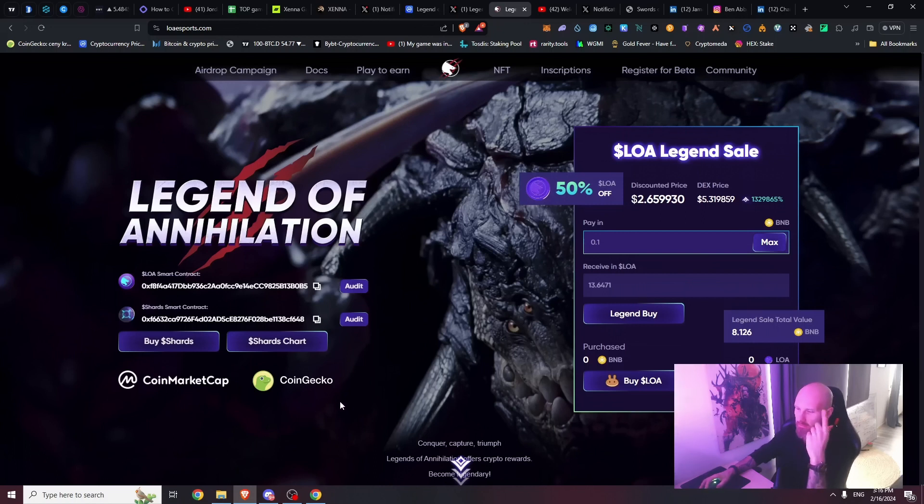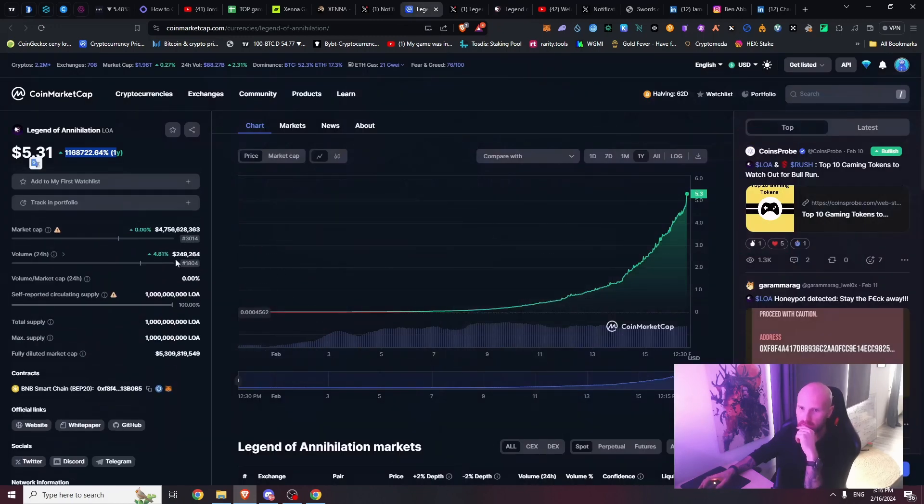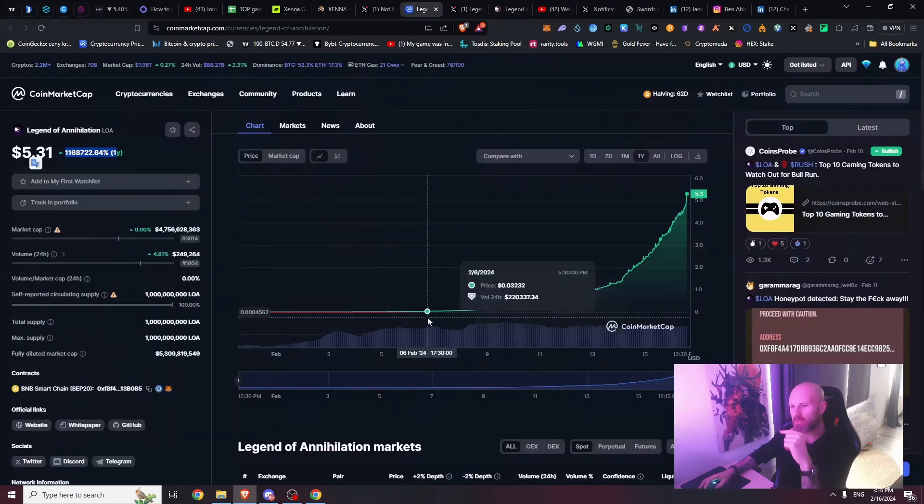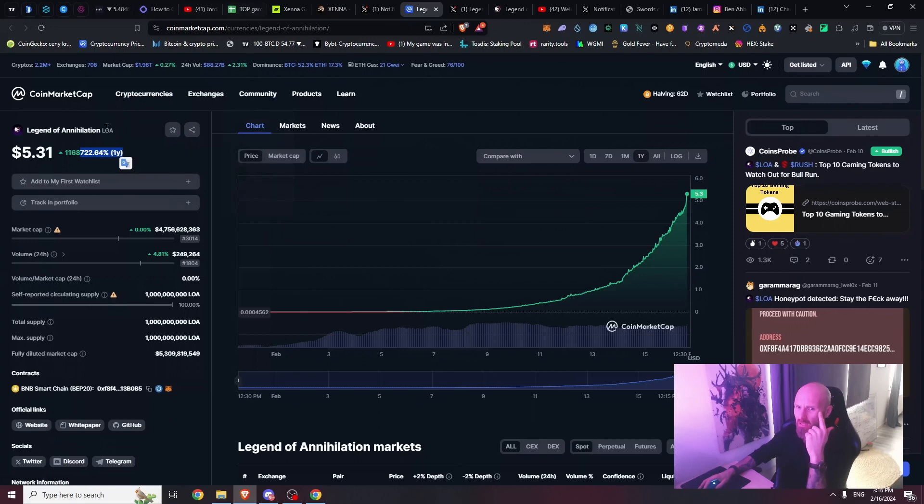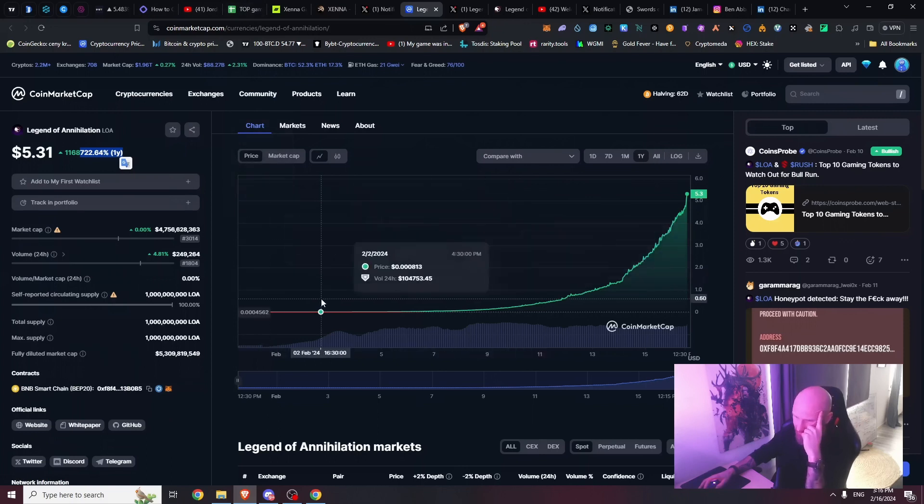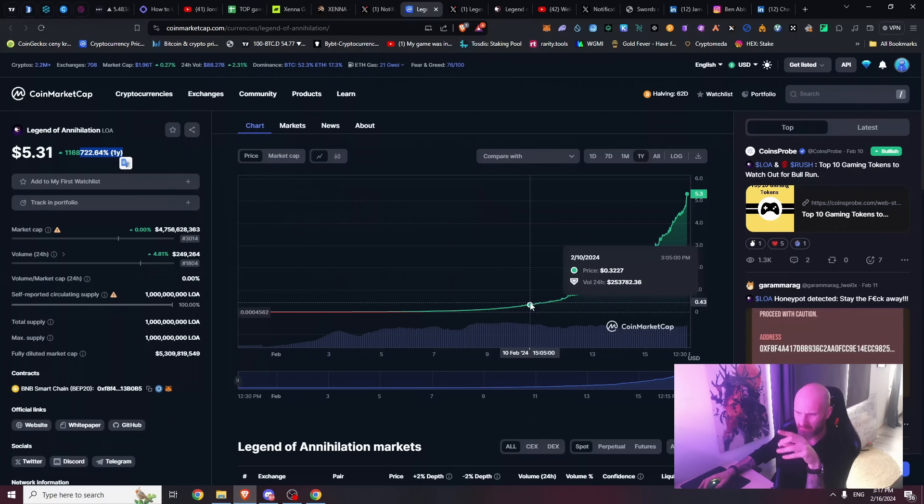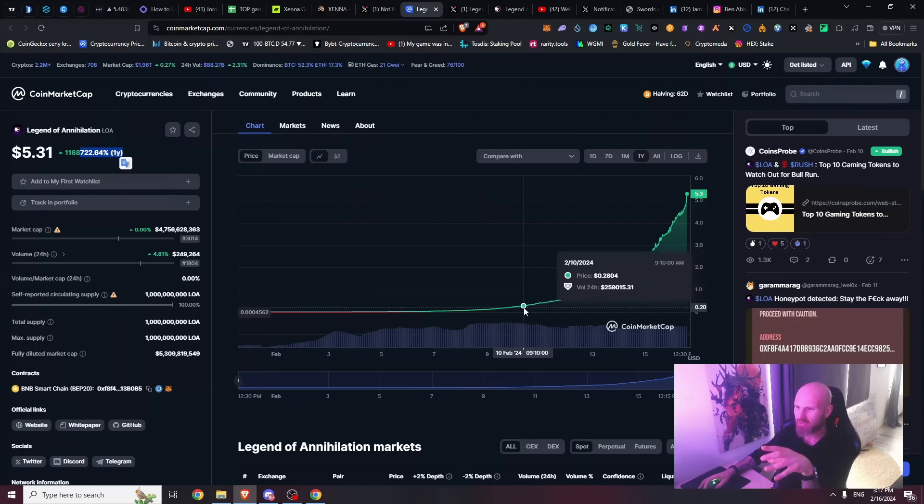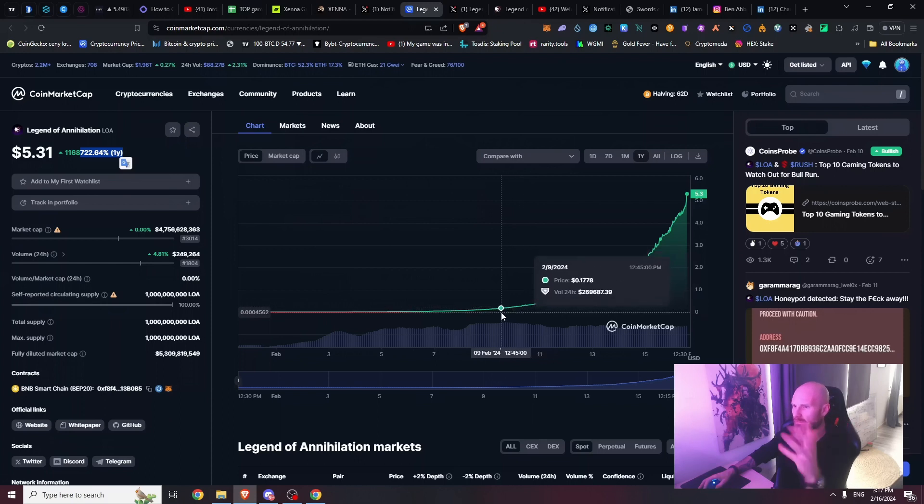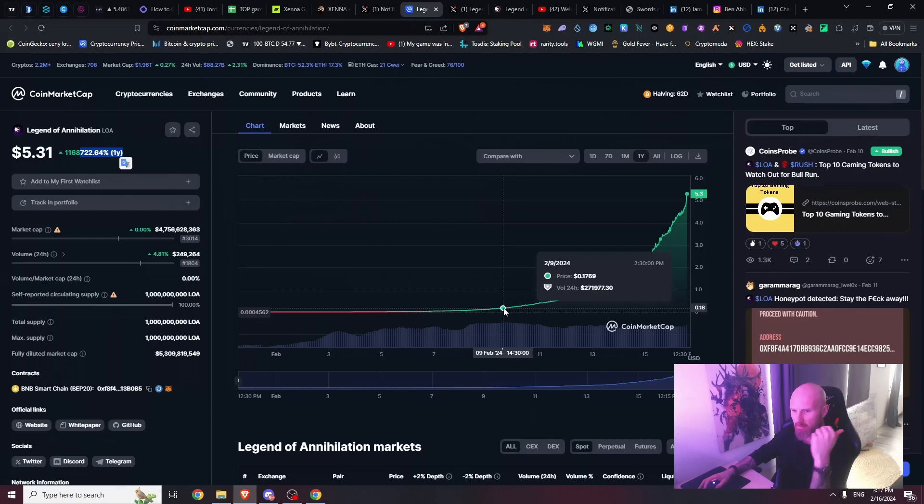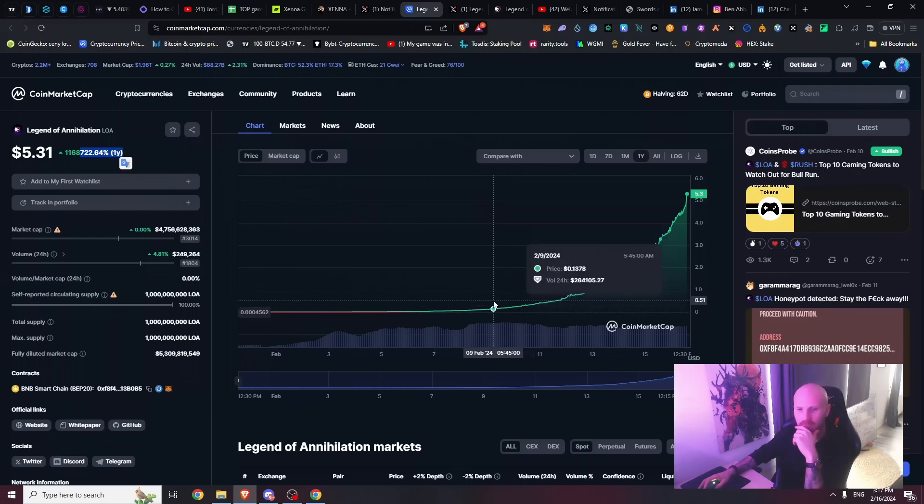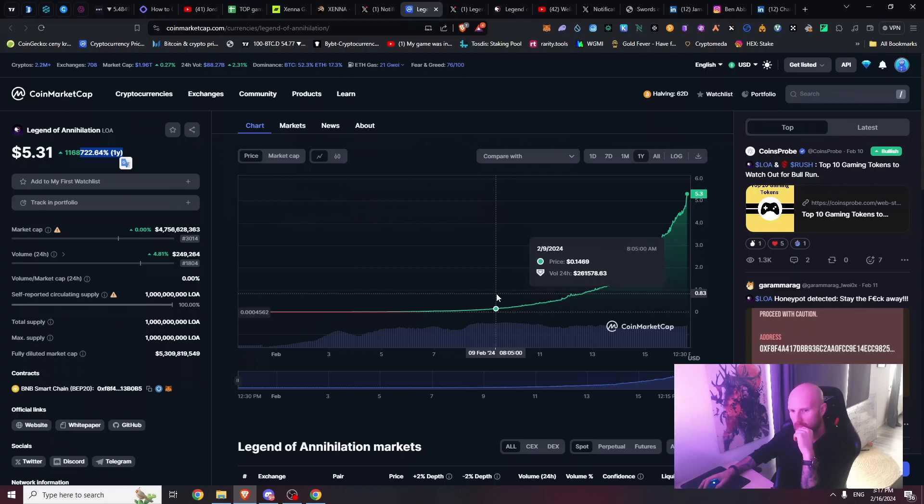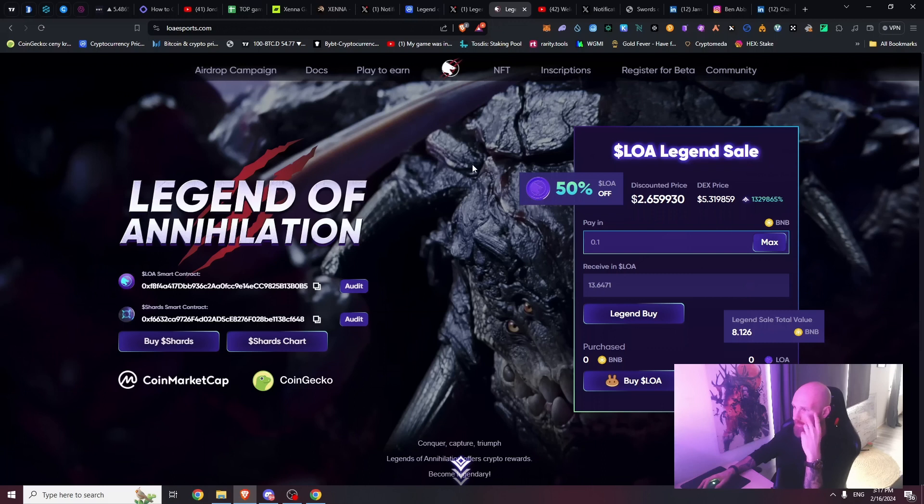This is super important because anybody can make a website right now with the help of AI in a matter of hours and put it all together, make a smart contract that's just going to suck your money out. This one is really smart because you have trading volume and everything. People reported this and it's still pumping, still showing on CoinMarketCap and CoinGecko.